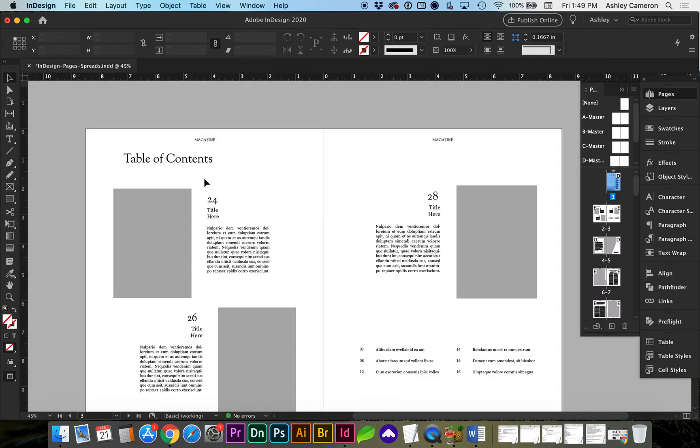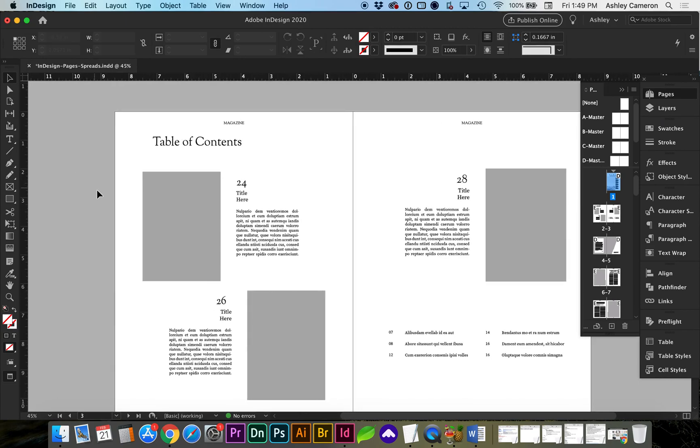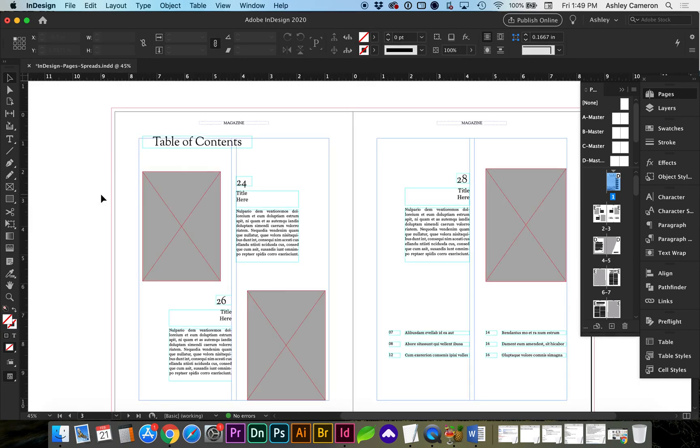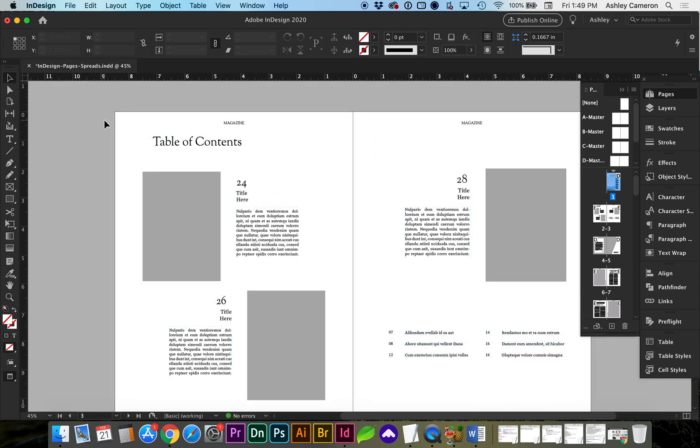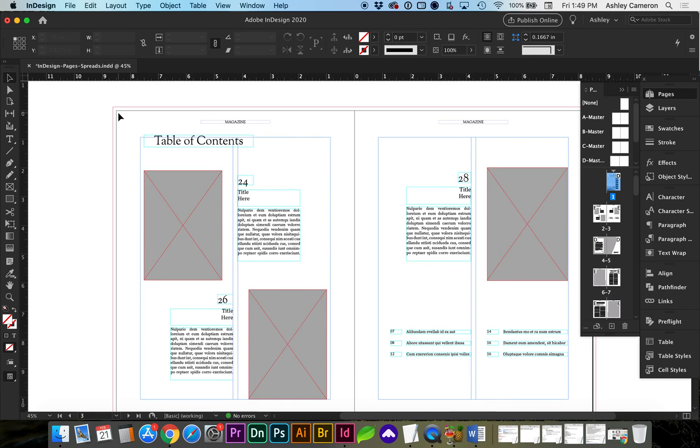Now let's look at how we would save this for printing. If you use W on the keyboard, you can toggle between preview mode and your normal working mode. So W is what you'll hit on the keyboard. And I can see now that I have a bleed on my document because there's a red line around the artboard.